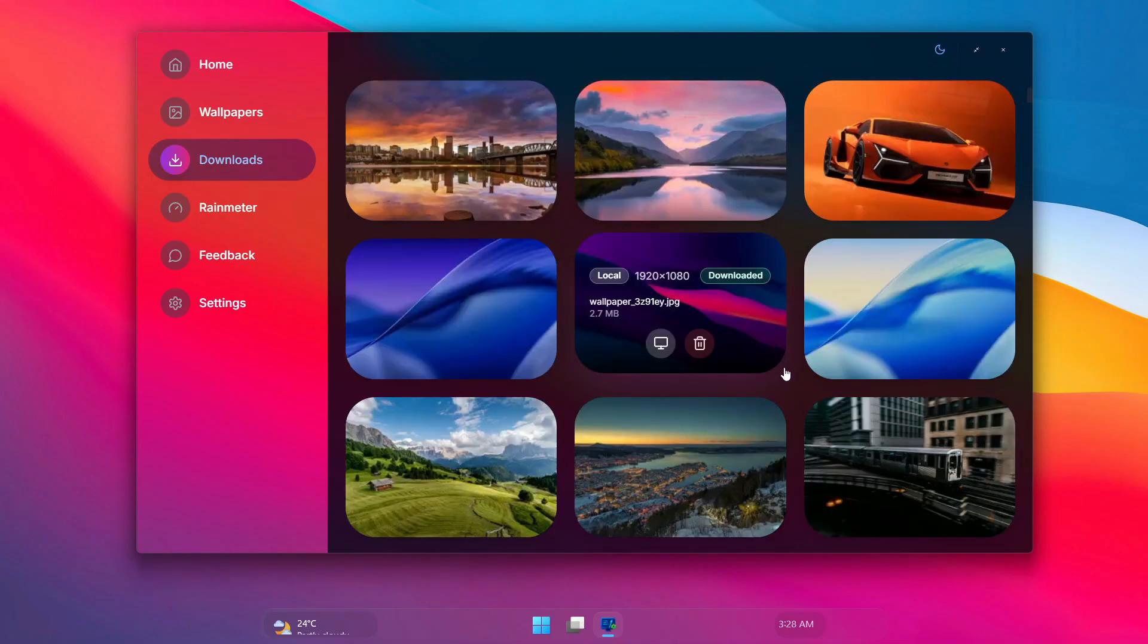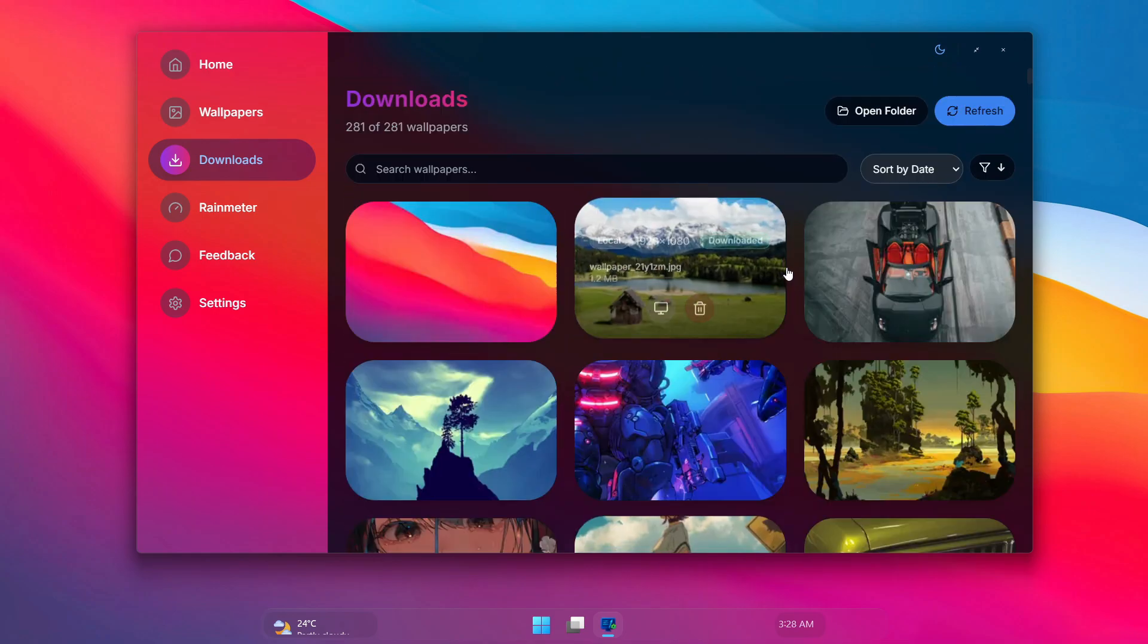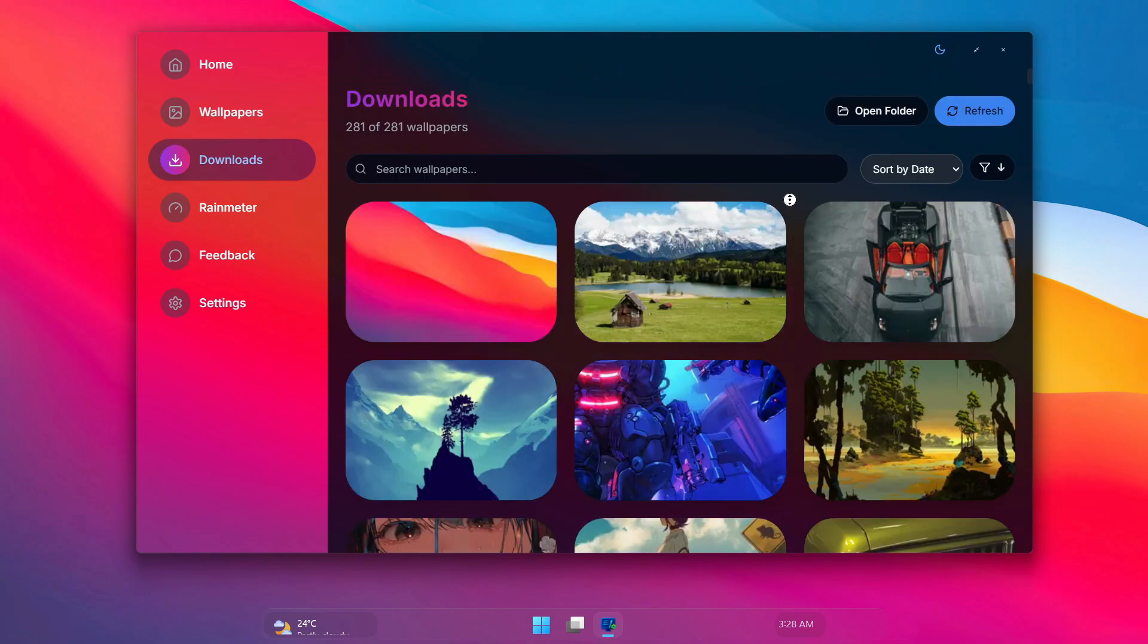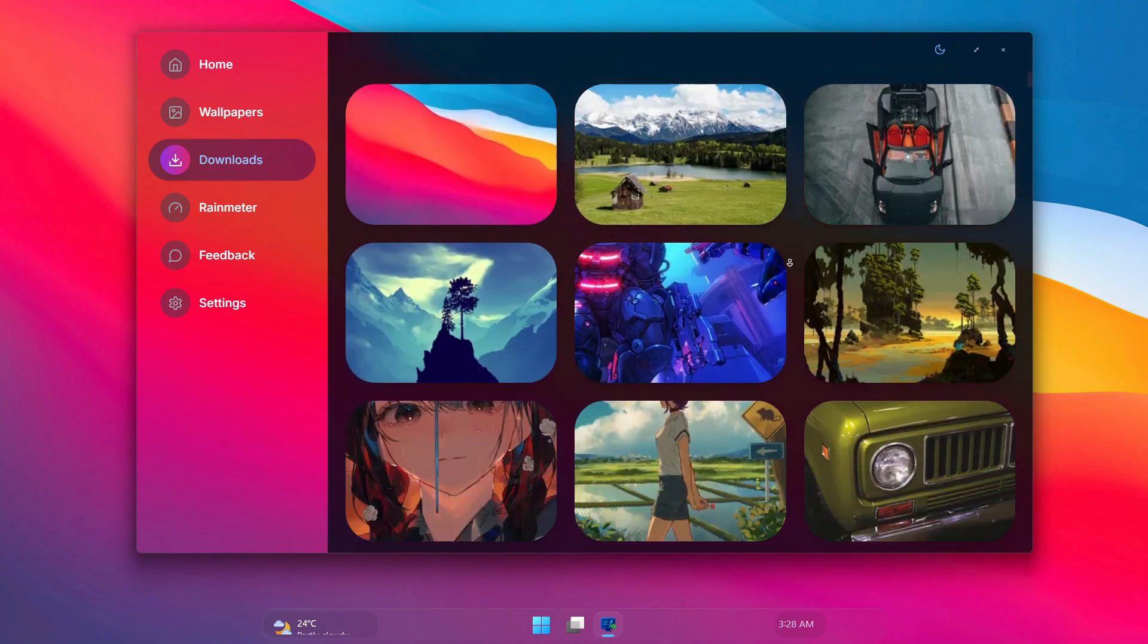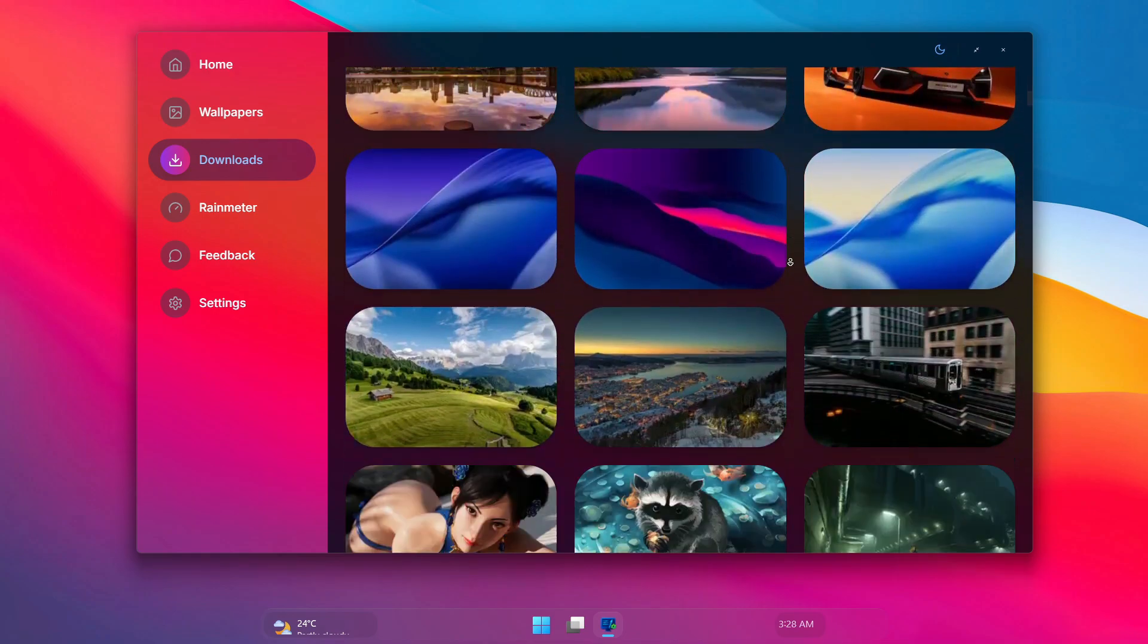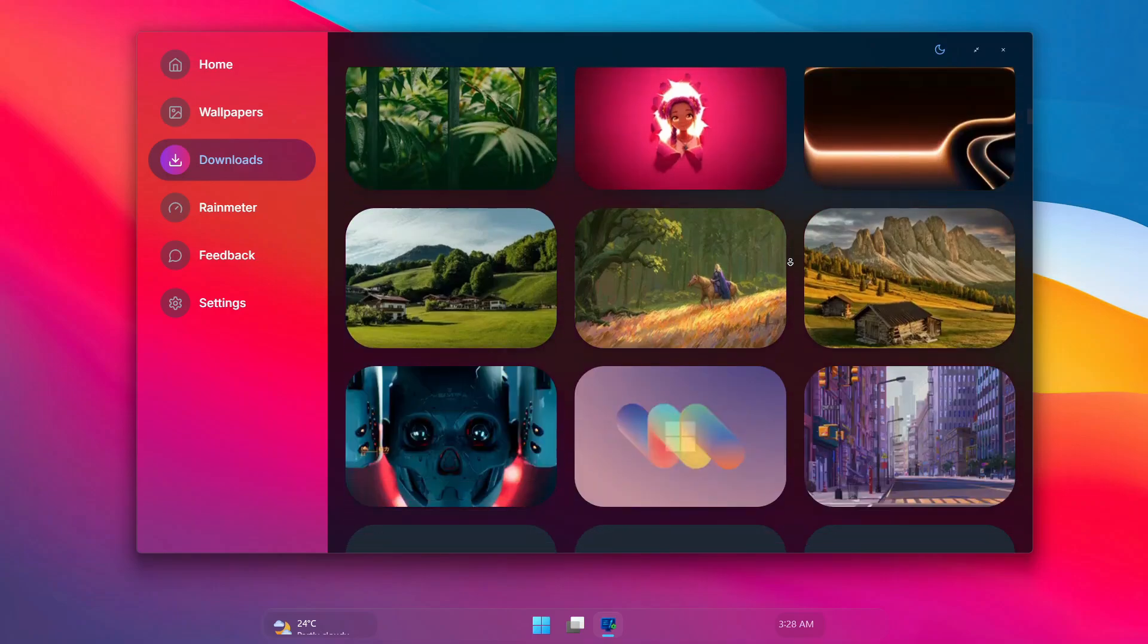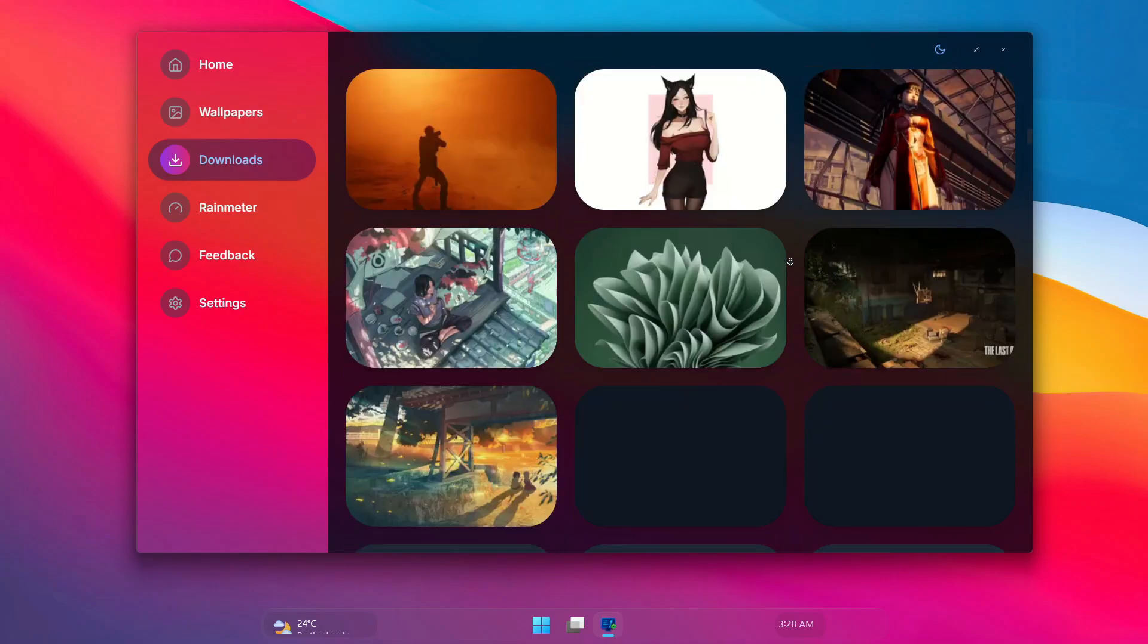You don't need to set your wallpaper again with internet or something. You just have to come here and look for the wallpaper you're looking for and just set it on your desktop.